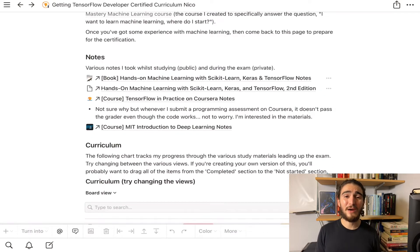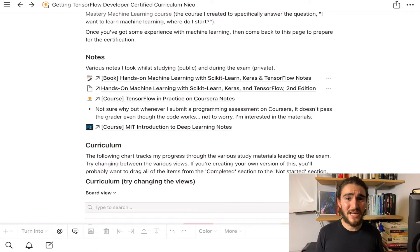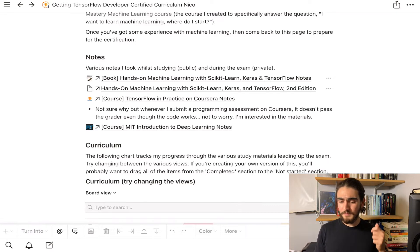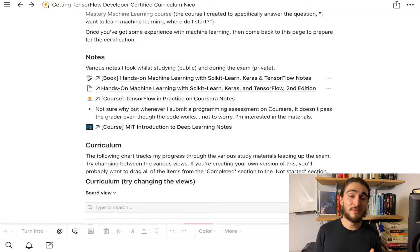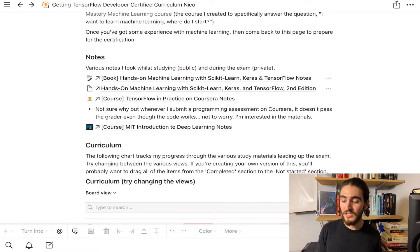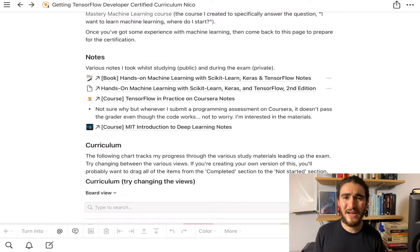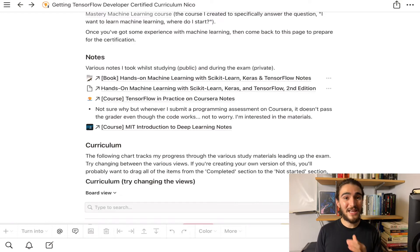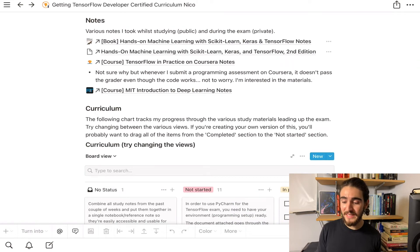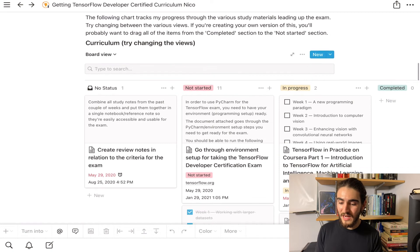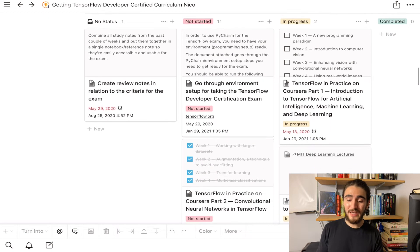He completed the four-course specialization in three months without submitting all the work, and then lastly he did an MIT deep learning course. The three resources I'm going to study the most are: first, the TensorFlow certification handbook — I'll read it, practice on it, and use the practice exam; second, the hands-on machine learning book — I'll read it start to finish and work through the exercises; and third, the Coursera course on deep learning, I think it's called TensorFlow in Practice.